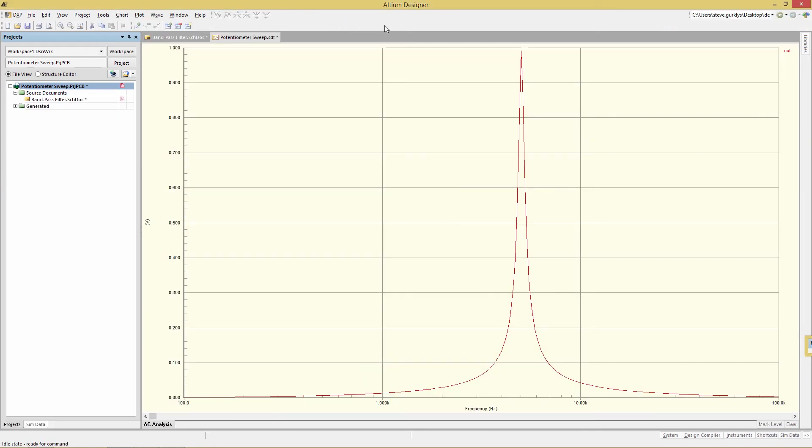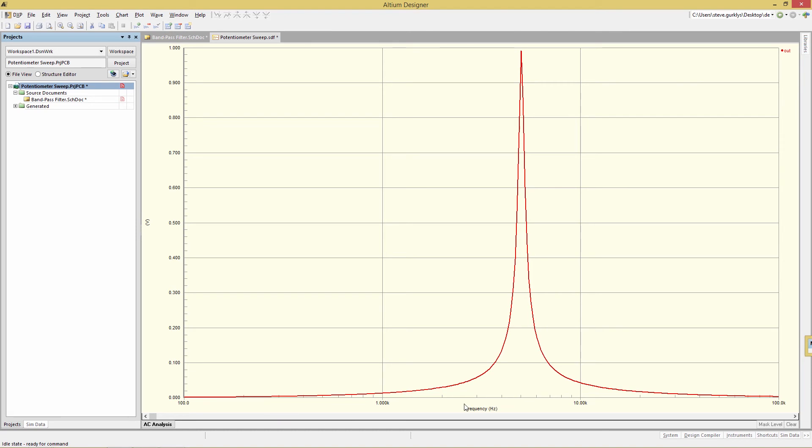And what we have here is the output signal highlighted. And we are sweeping the frequency from 100 all the way to 100,000. We can see obviously the frequency response somewhere over here. Looks like about 5k.